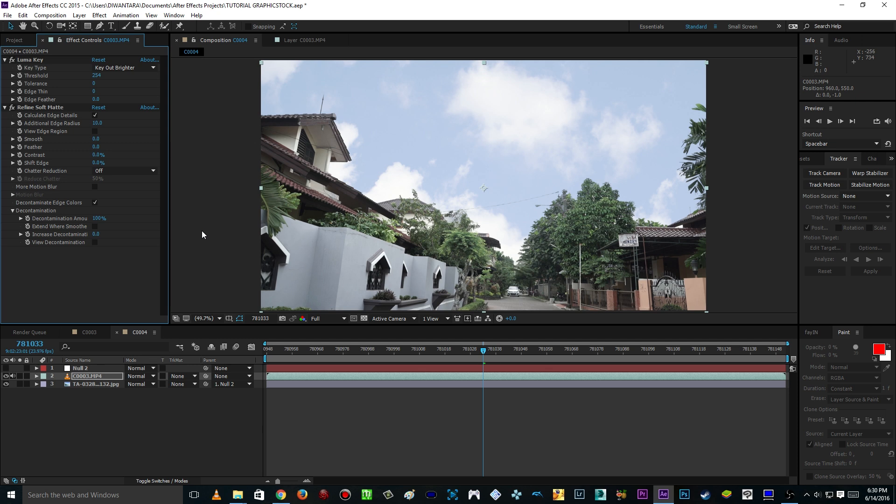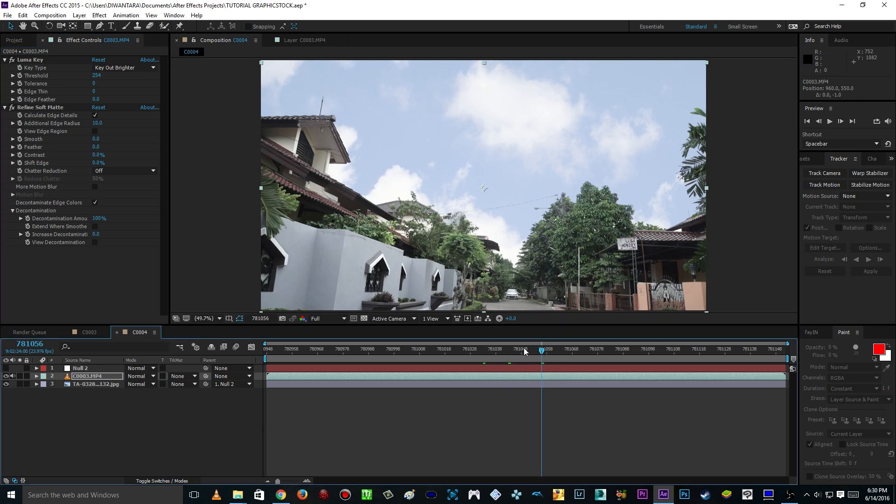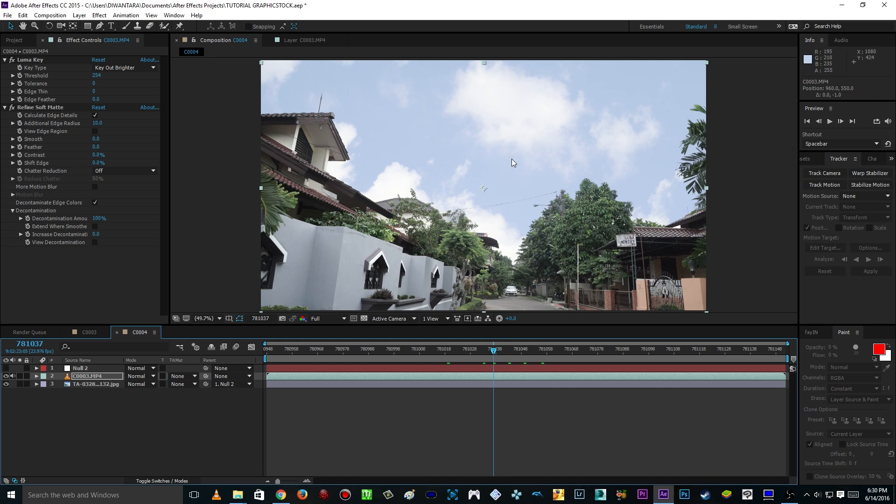But also as you can see here, if you just scrub through here you can see that the sky is kinda following the movement of our footage here. So that means I'm also gonna be teaching you how to track the footage.